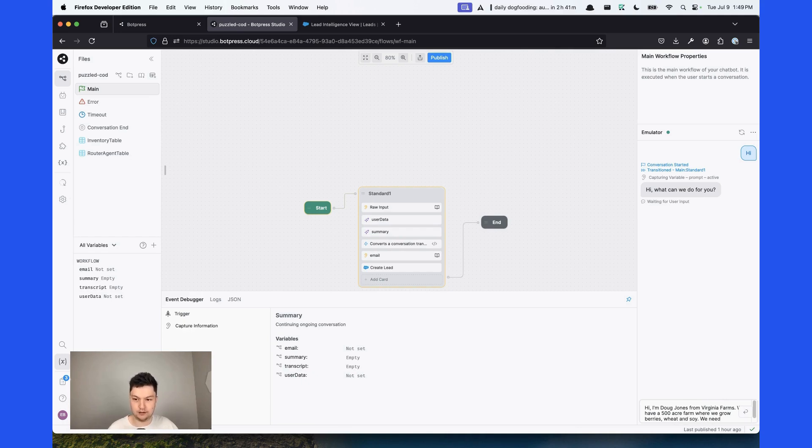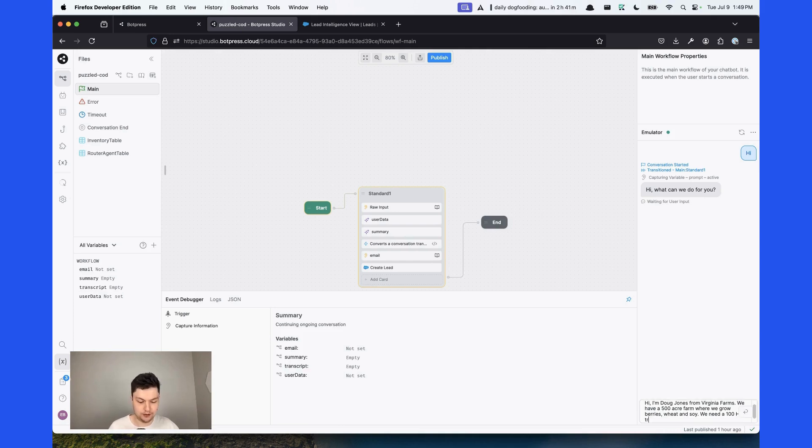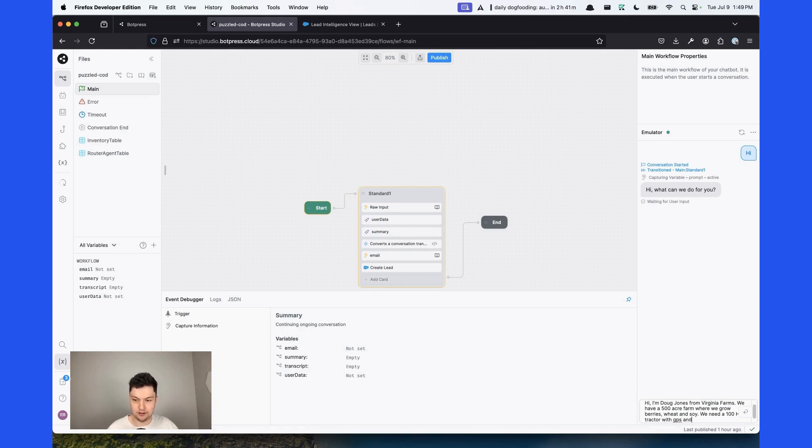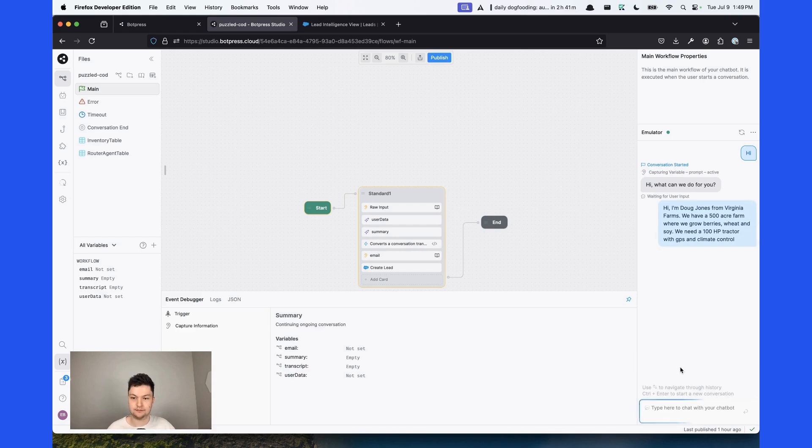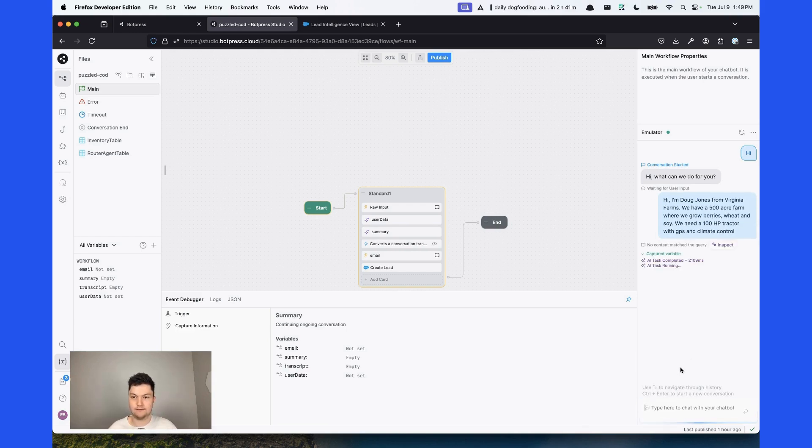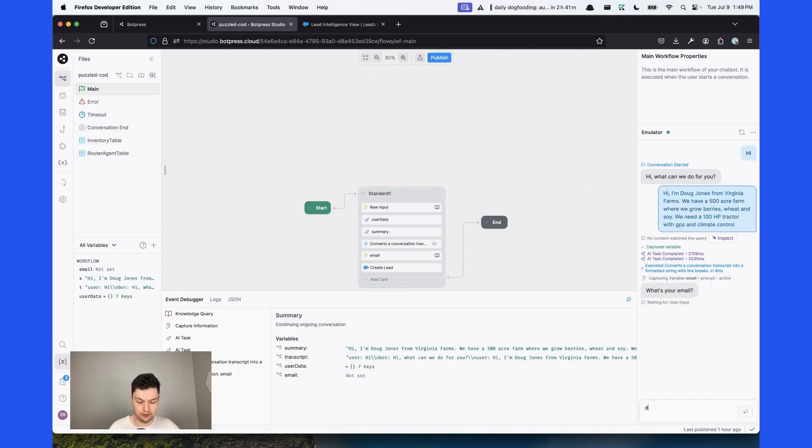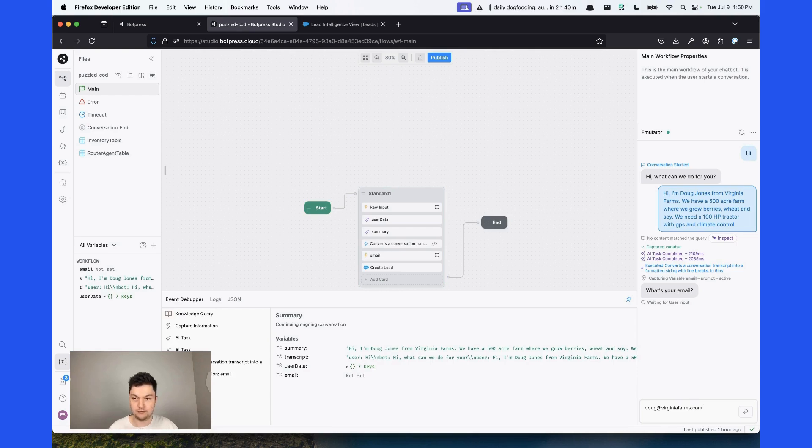We need a 100 horsepower tractor with GPS and climate control. We can put our email address, dog at virginiafarms.com.